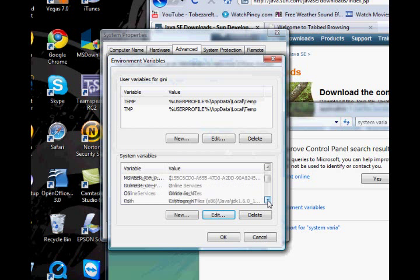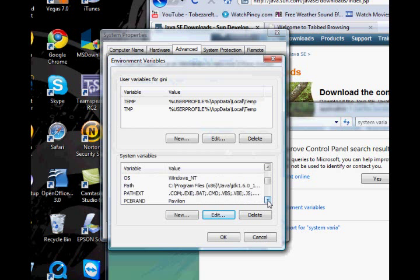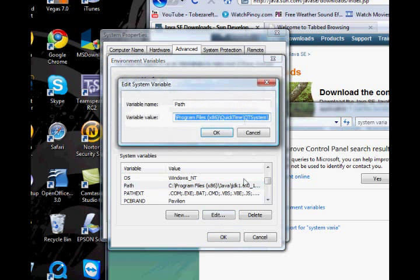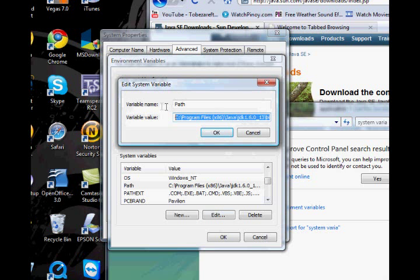And then you need to scroll down to the variable path. Click edit. And then you need to put another code here, which I'll be putting in the description box.